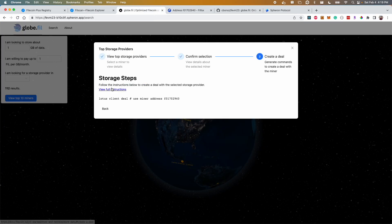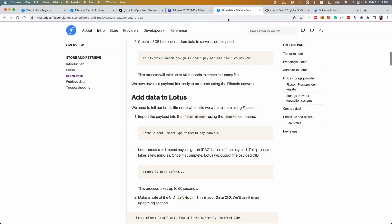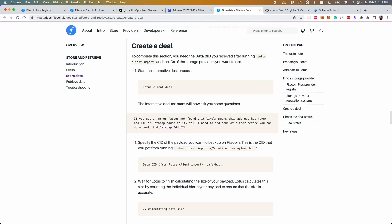If that looks good you simply come to the last step and use the miner address that you discovered from the previous step and we show you the latest documentation for how to store the data that you already have hosted directly to that filecoin node.